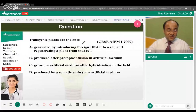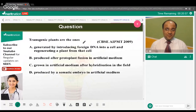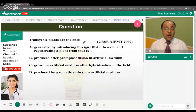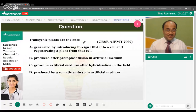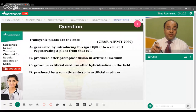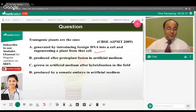Transgenic plants are the ones which — what is the correct option? The correct answer is option A — transgenic plants are generated by the introduction of foreign DNA into a totipotent cell, from which the whole plant is grown.